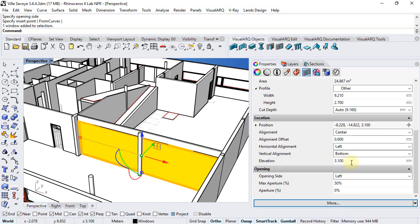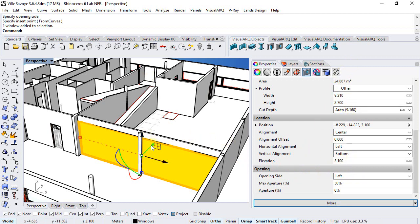Notice that the elevation once the window is inserted is different from the one at the insert point. This one is relative to the zero value, while the other one is relative to the floor where the window is inserted.